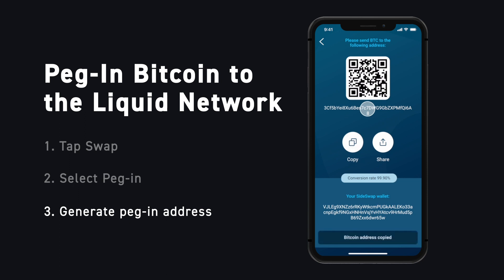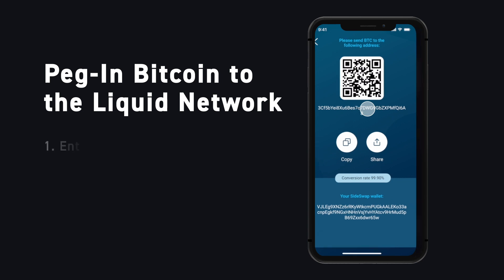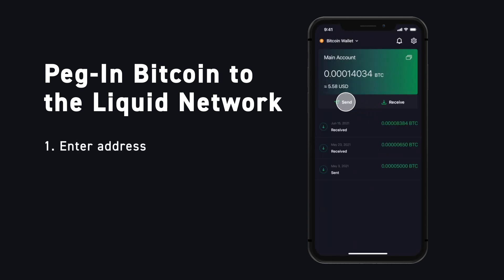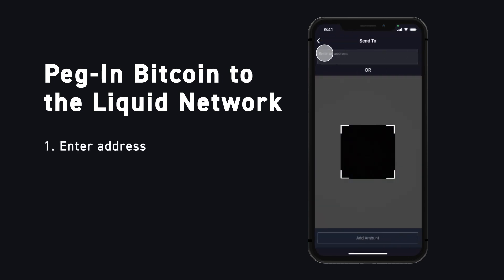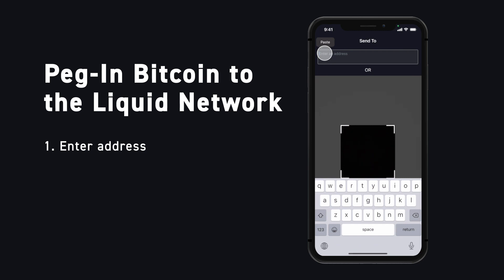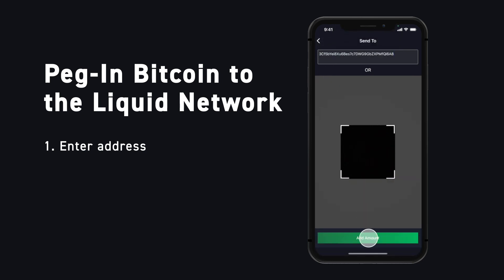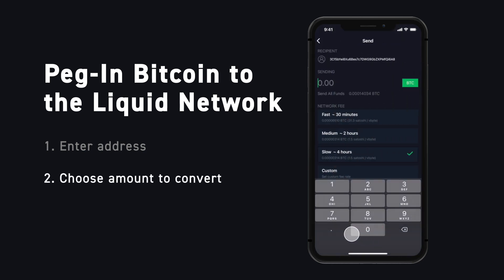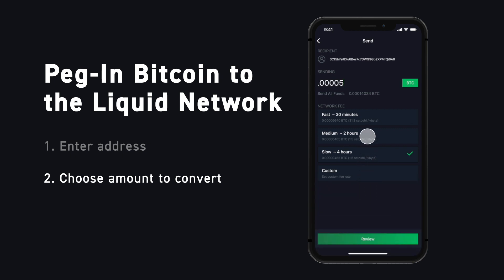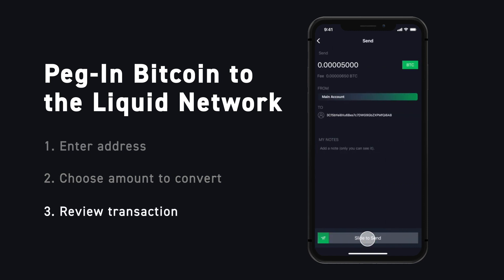Copy the Bitcoin address, then head back over to Blockstream Green. Tap Send and paste the address generated by Sideswap. Enter the amount of Bitcoin you would like to convert, choose your fee, and select Review to continue. Double-check the amount in the address, then slide to broadcast your transaction to the network.